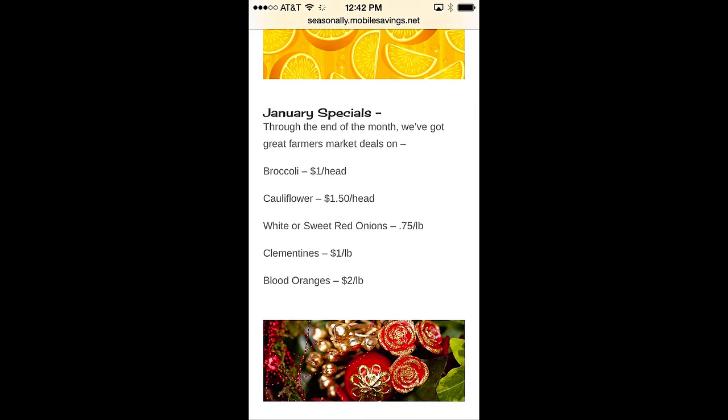Well, that ends our tour of Passbook. As you can see, it's packed with all sorts of great features that enable a significant part of the mobile wallet future. To learn more about this future, please visit us at MobileSavings.net. Thank you for listening.